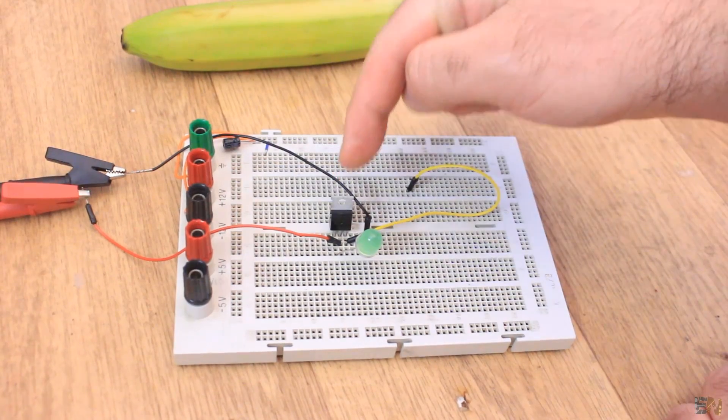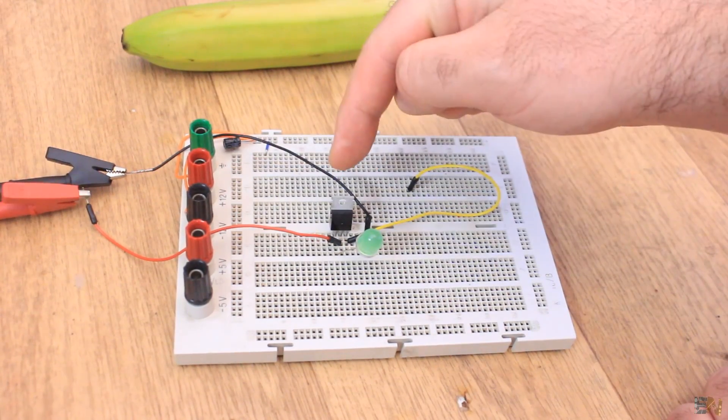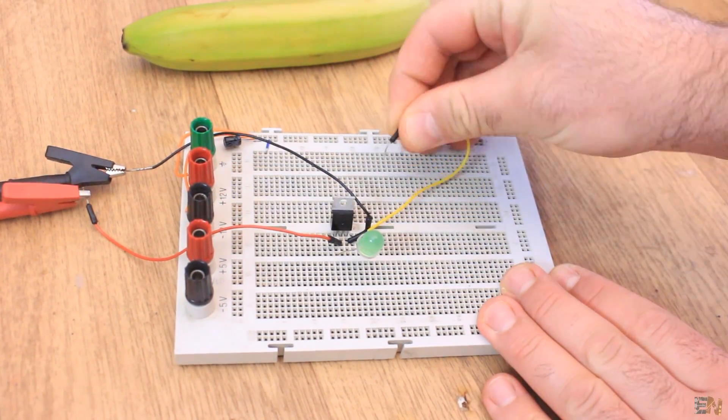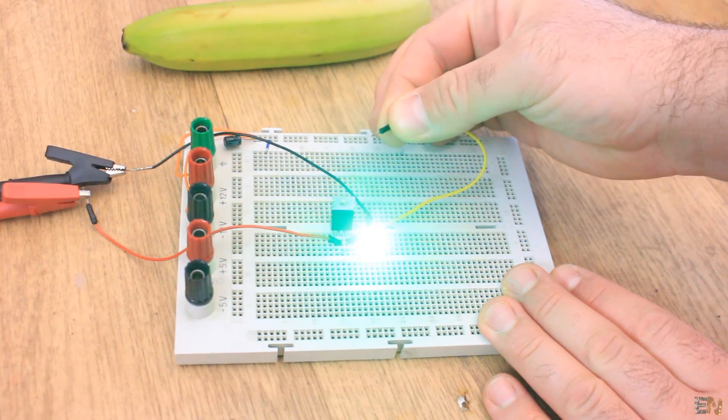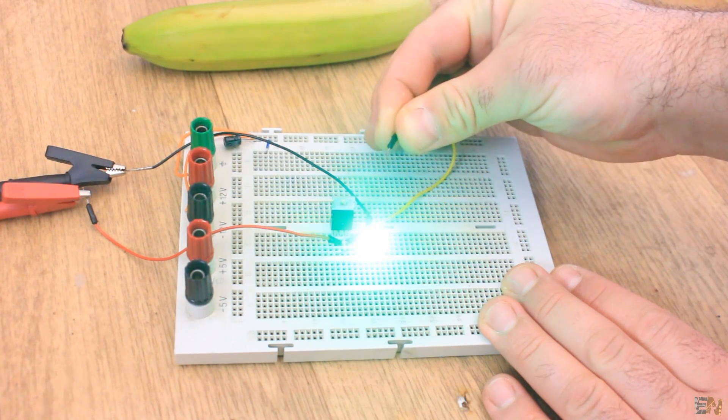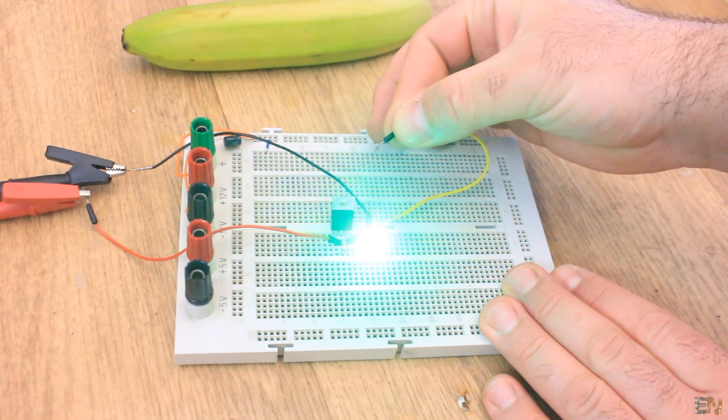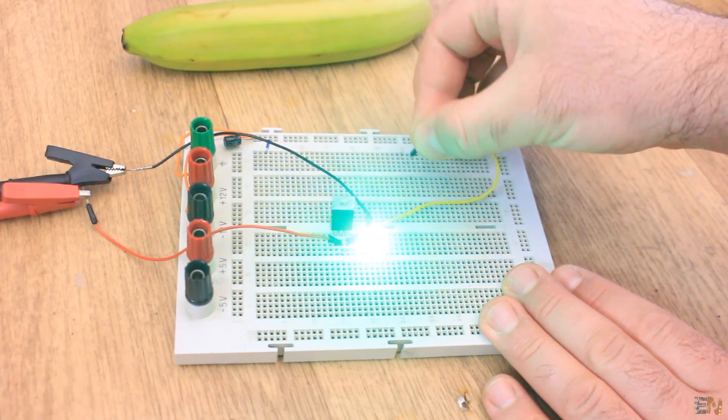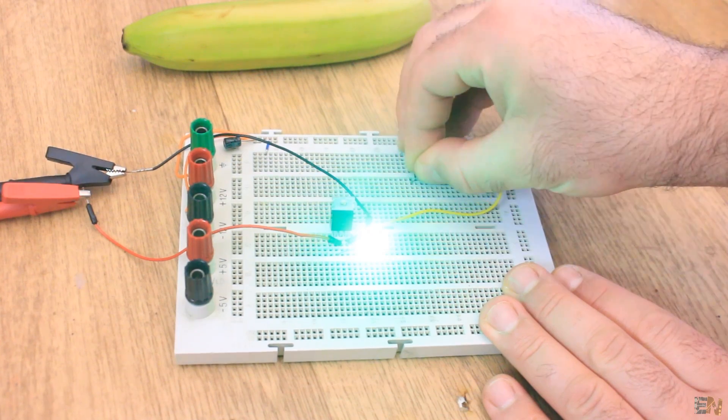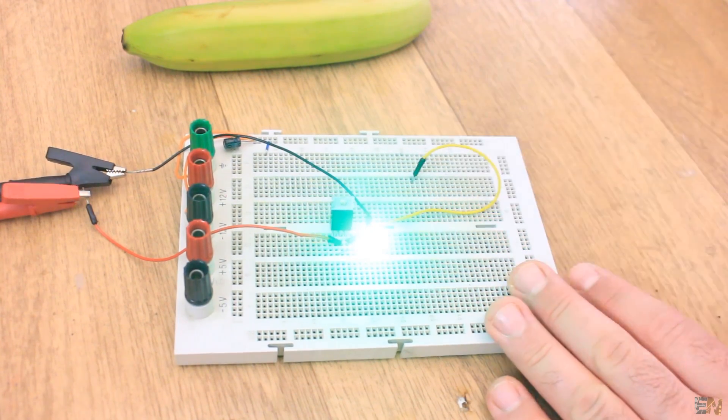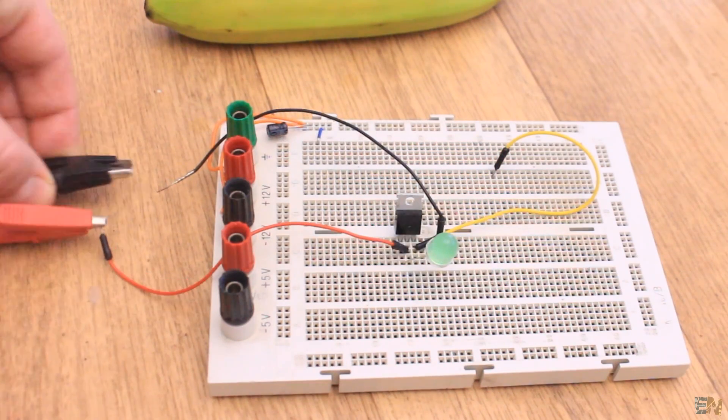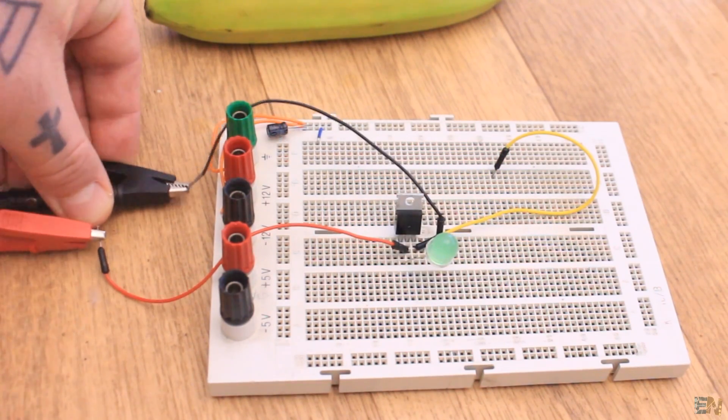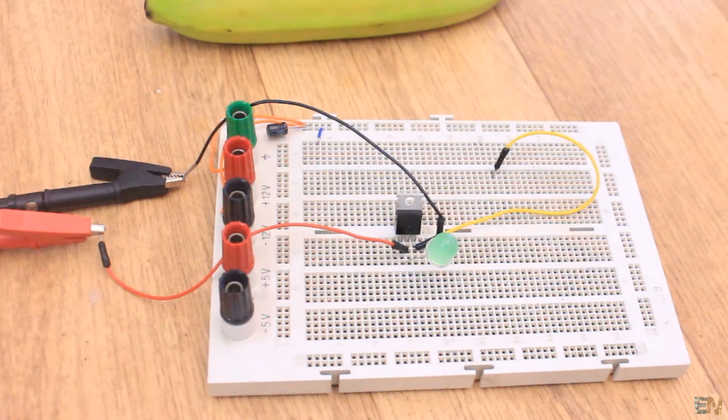As you can see, I have a thyristor and an LED as a load and this is very good with DC voltages because the polarity won't change. Each time I enable the gate, it will turn on and stay turned on till the voltage is reversed or the current value is below the latching current.